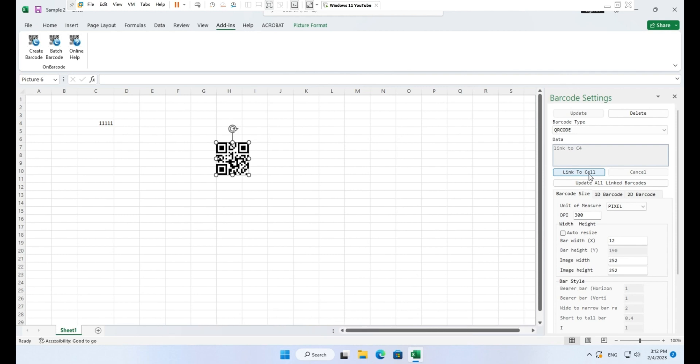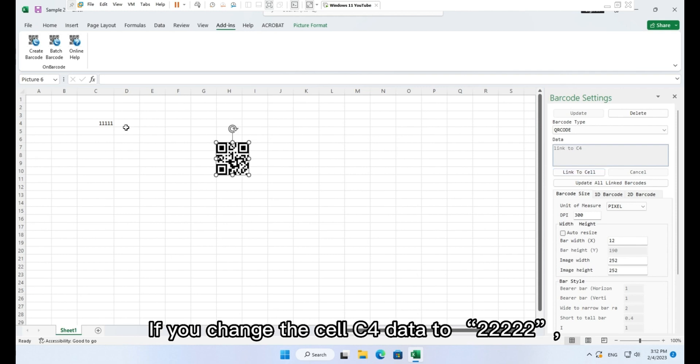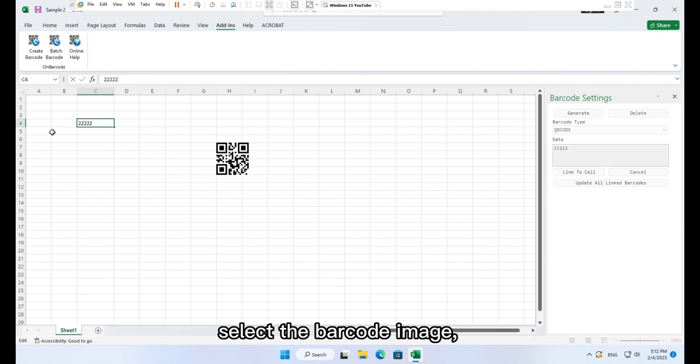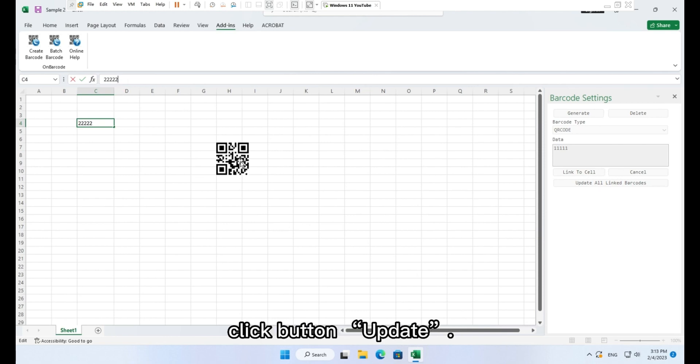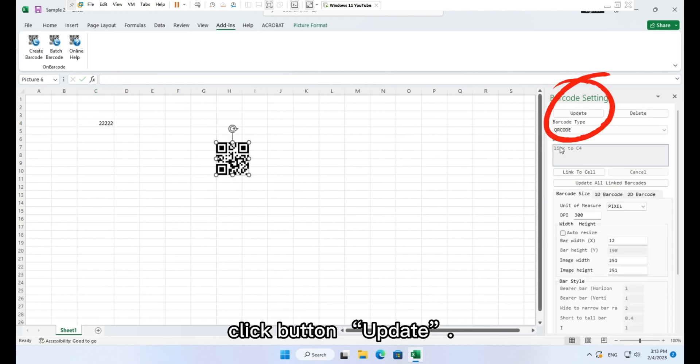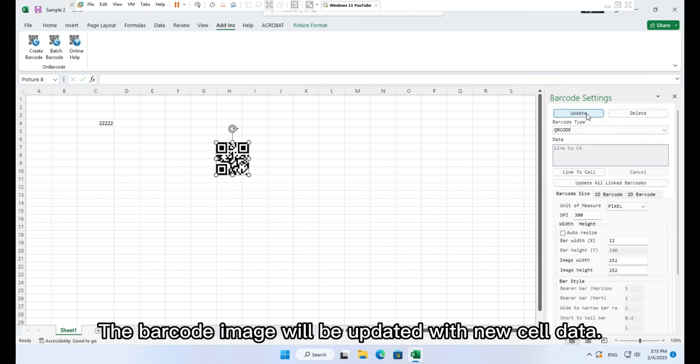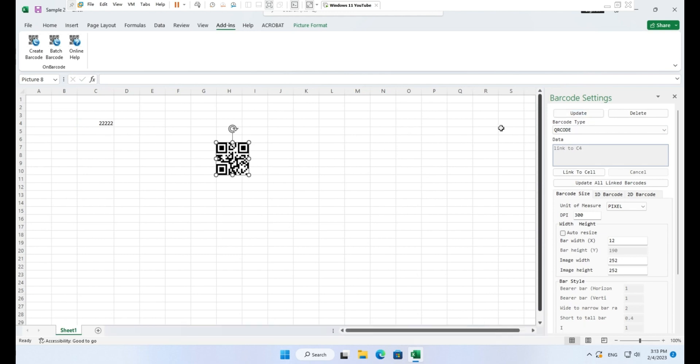If you change the cell C4 data to 222222, select the barcode image, click button update. The barcode image will be updated with new cell data.